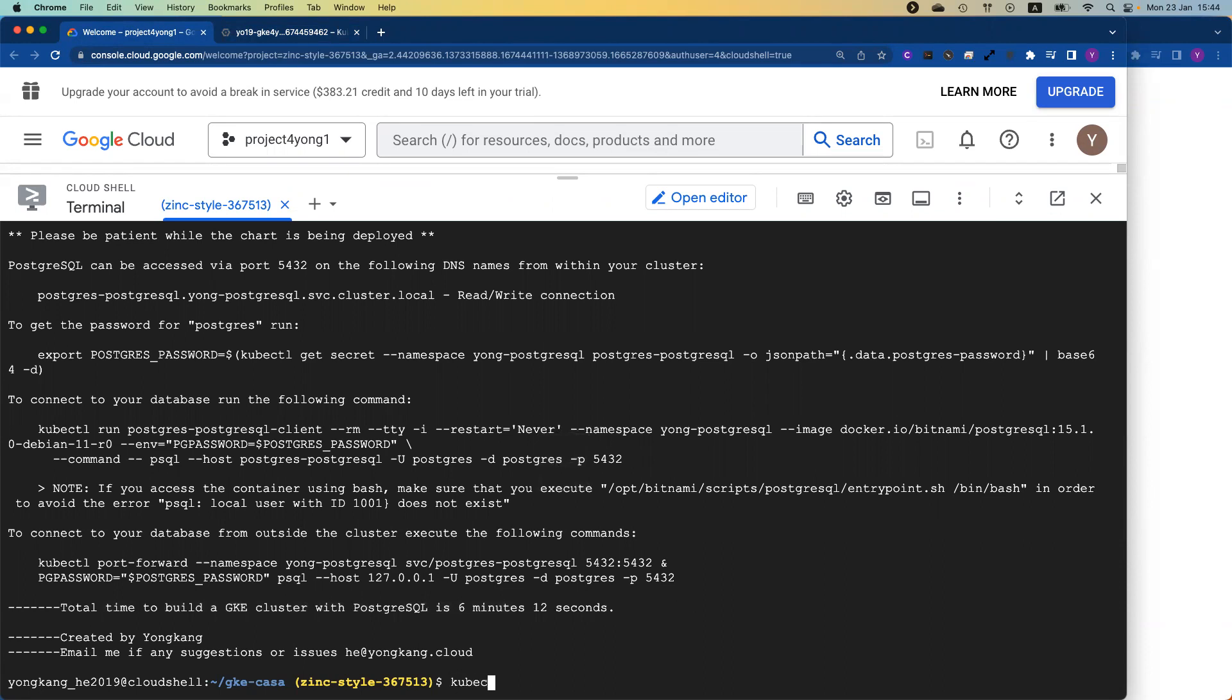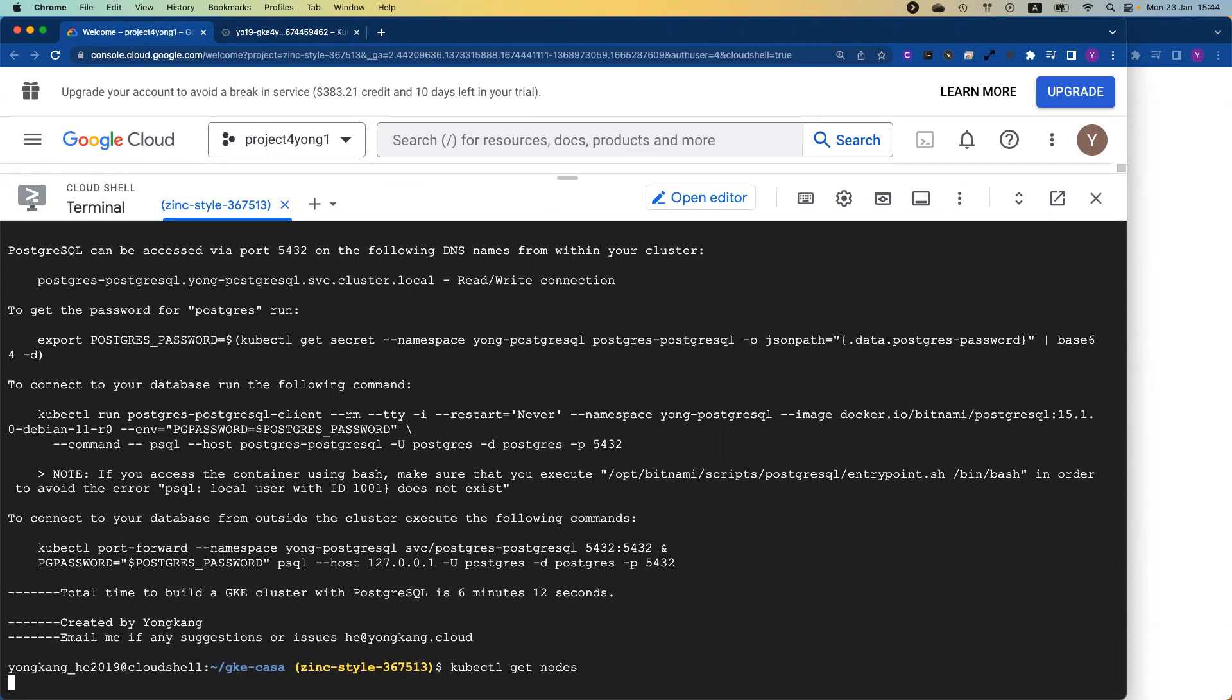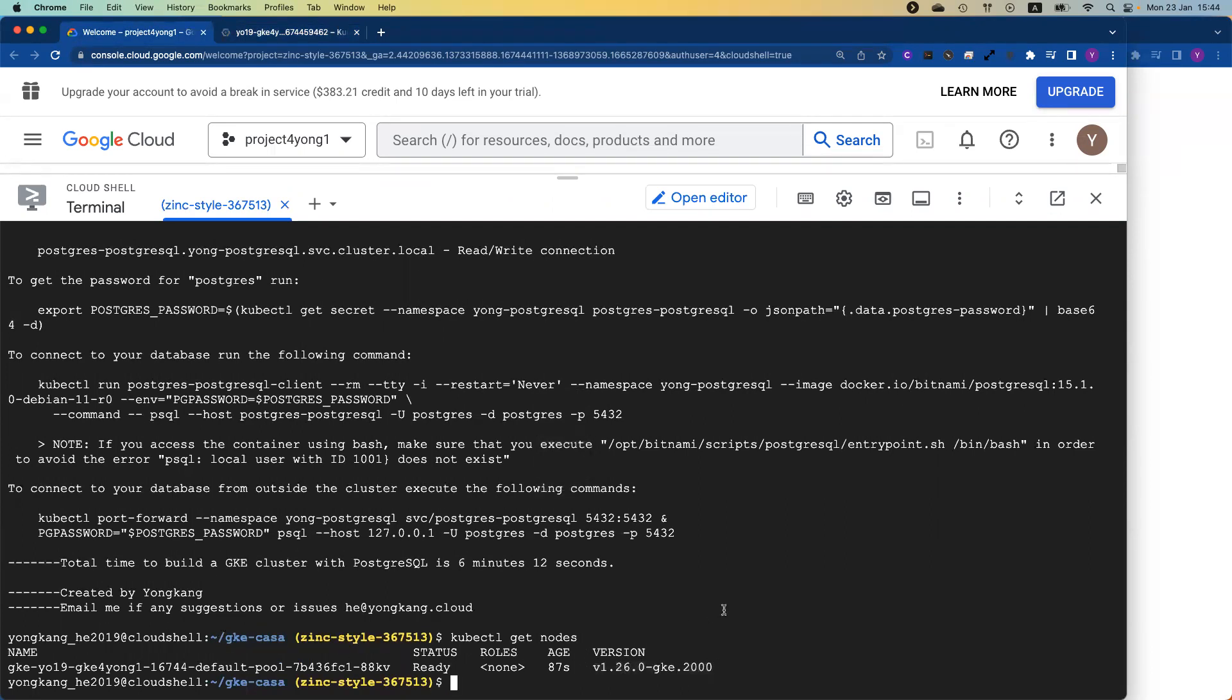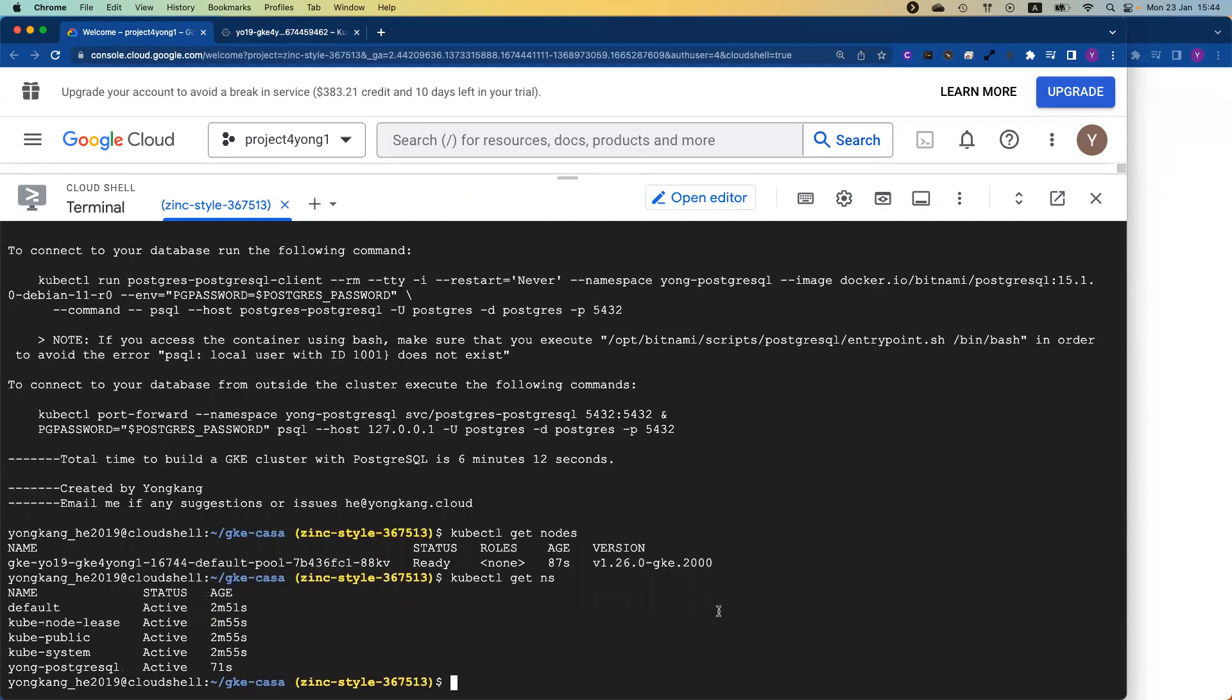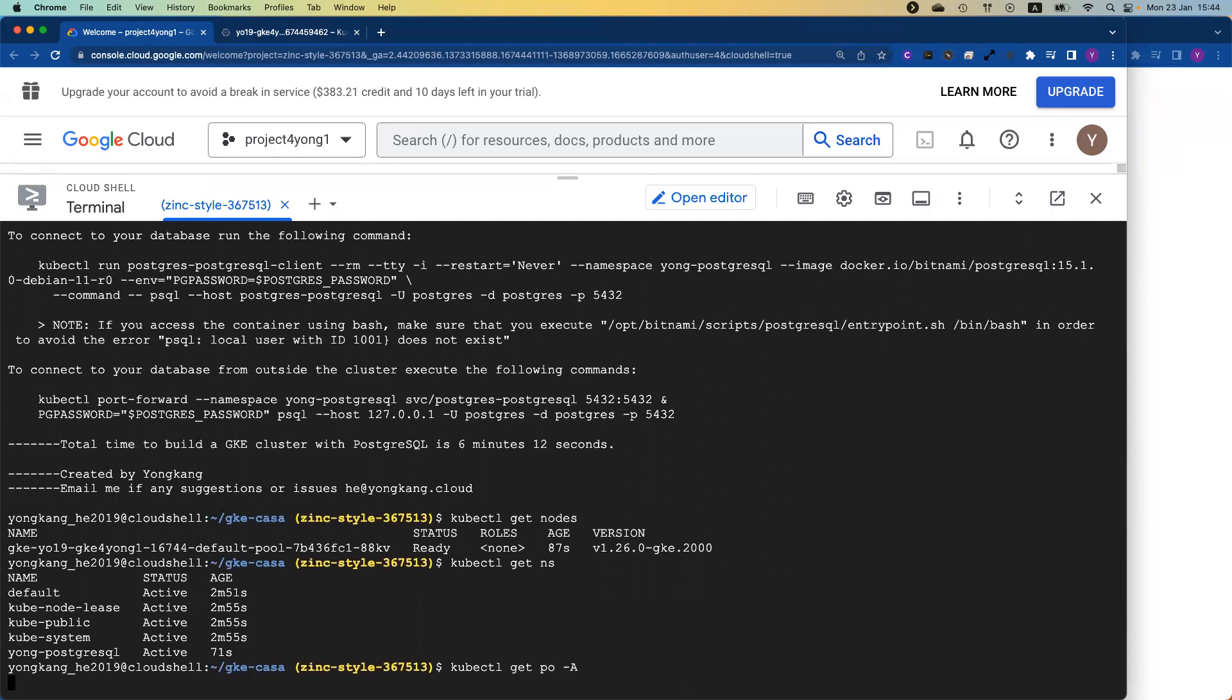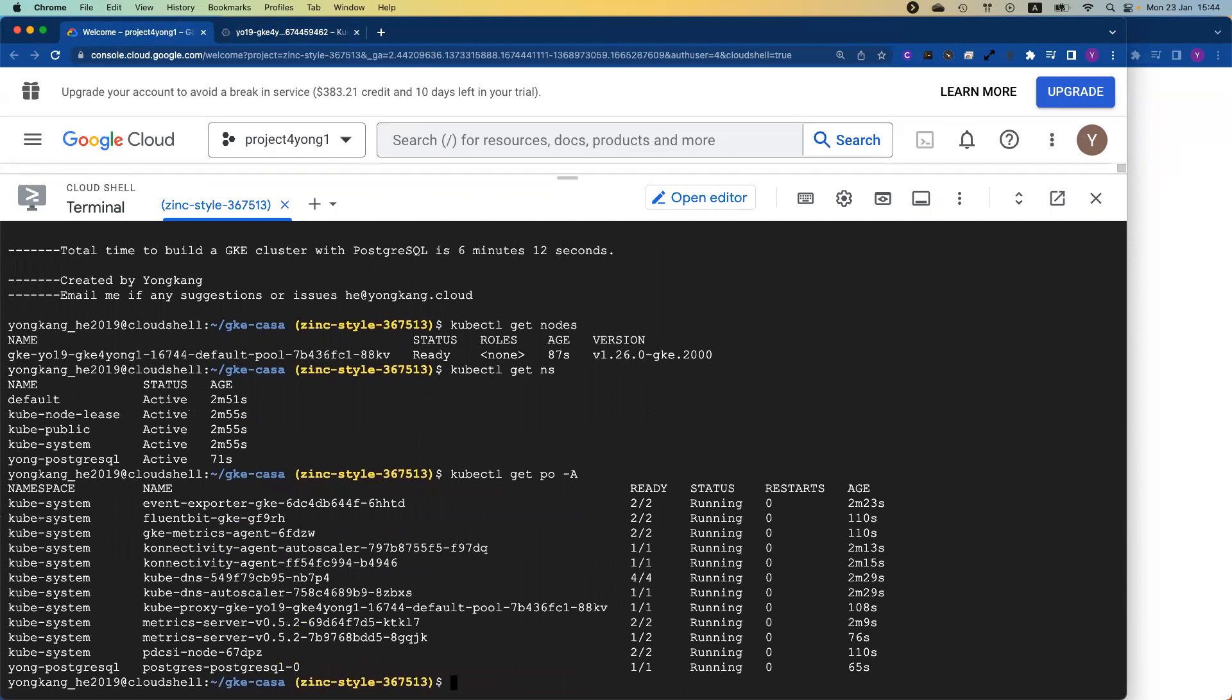If I do kubectl get nodes, you can see I've got one node cluster just created 87 seconds ago. It's 1.26 and it's a one node cluster. If you check the namespace, I do have yong-postgresql. That's my sample database that has been created successfully. If I do the pod list, you can see all of my pods are up and running as well, including the PostgreSQL sample database.